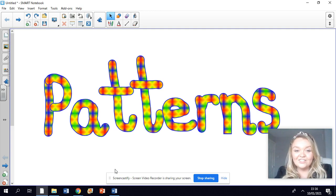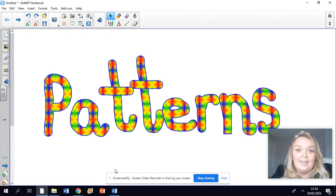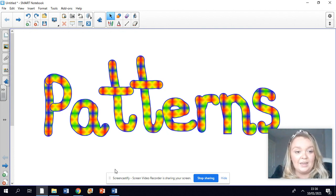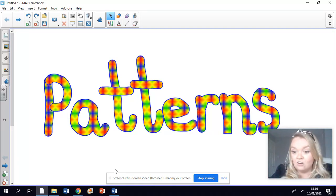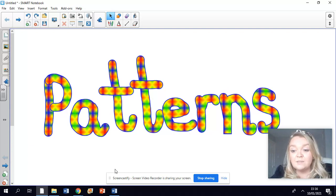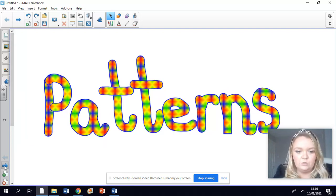Hi St John's class, so in maths this week, like we said yesterday, we are going to be looking at patterns. You went on a pattern hunt around your house and you showed me some fantastic patterns. Let's have a look at some patterns that I have found.